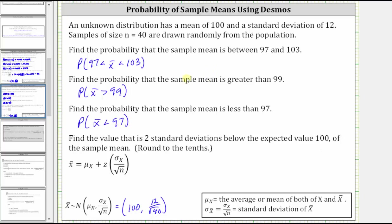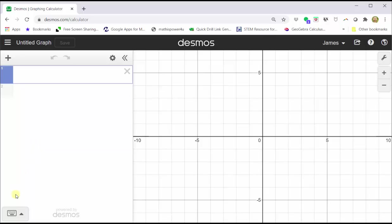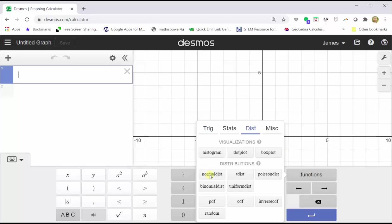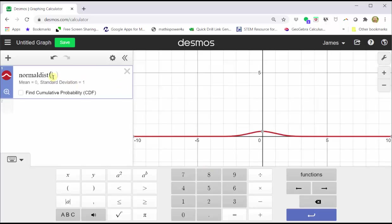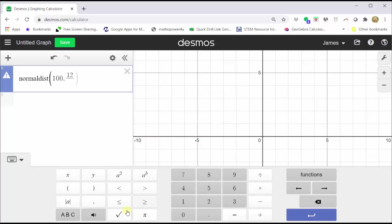Now let's go to Desmos.com and graph the sample distribution, or the distribution of the means. We go to Desmos.com, click graphing calculator, open the Desmos keypad by clicking the show keypad button in the lower left-hand corner, click functions, click the distributions tab, click normal distribution. Now we enter the mean and standard deviation of the sample distribution: the mean is 100, and the standard deviation of the sample means is equal to 12 divided by the square root of 40.